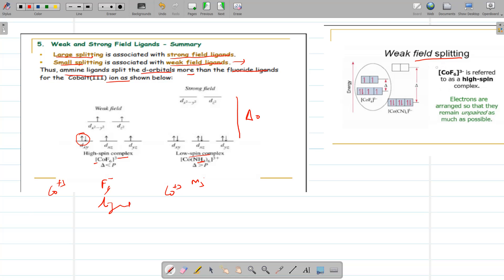In the case of CoF6³⁻, it is a high spin complex with delta O less, whereas with CN⁻ — a strong field ligand — delta O is large. As a result, electrons pair up in the t2g orbital giving a configuration of t2g⁶, making it a low spin complex. The F⁻ complex is high spin with configuration t2g⁴ eg².